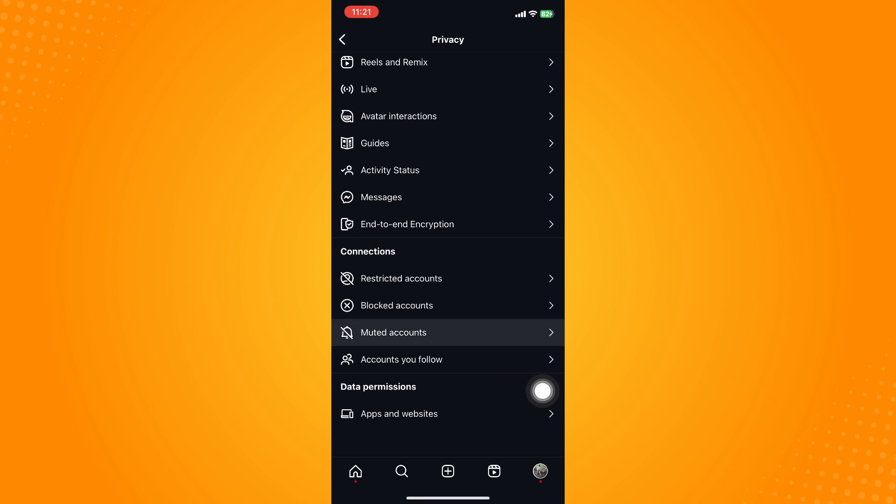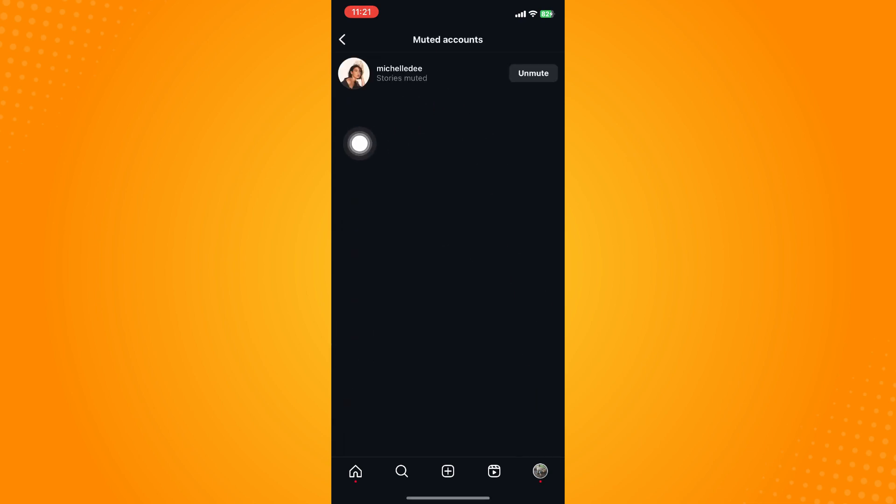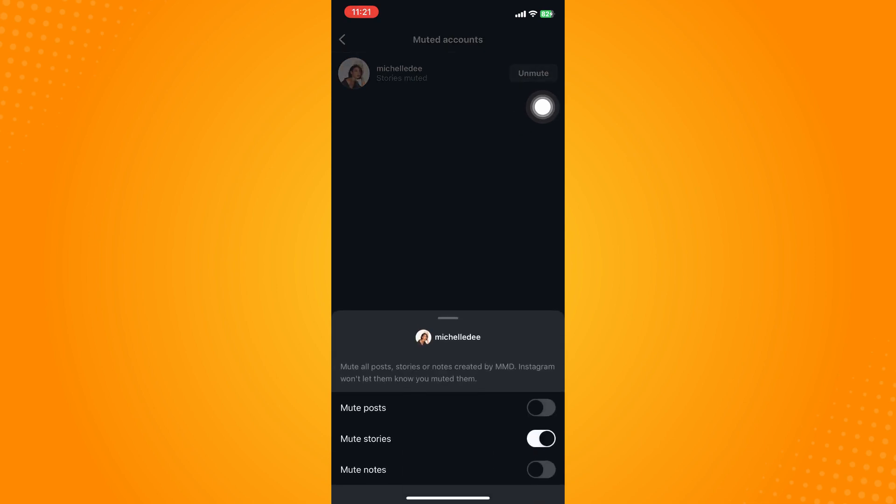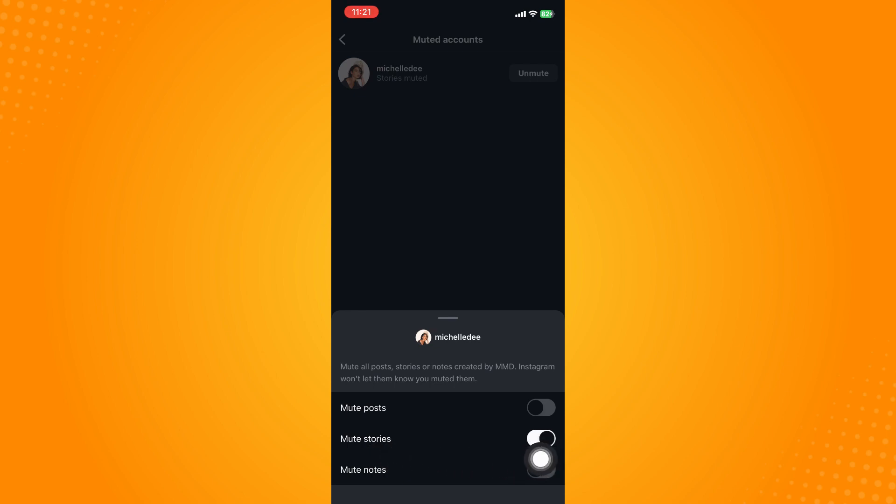And you will find that muted account. Now if you tap on unmute account here, unmute button rather, you will see here you have muted stories here and it's currently toggled on because you have muted that. Now to unmute the Instagram story then all you have to do is to toggle that off.